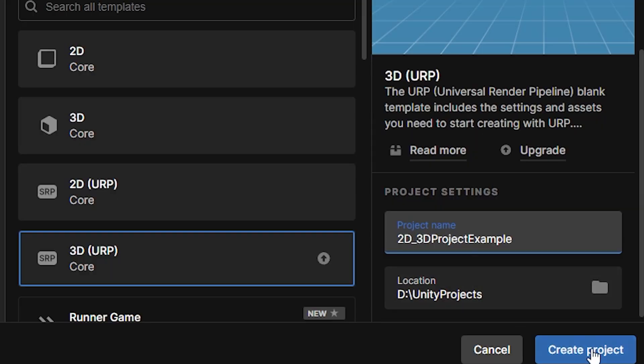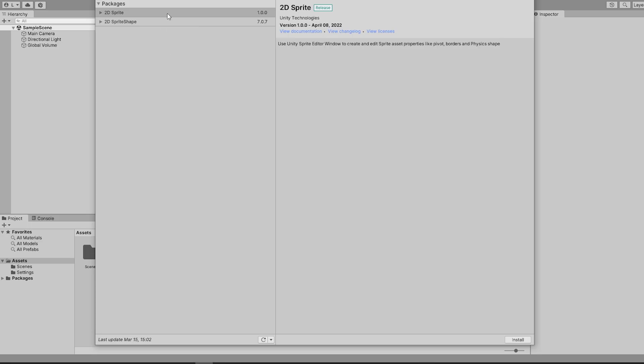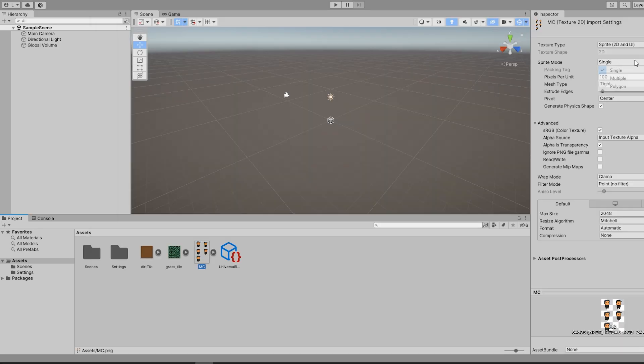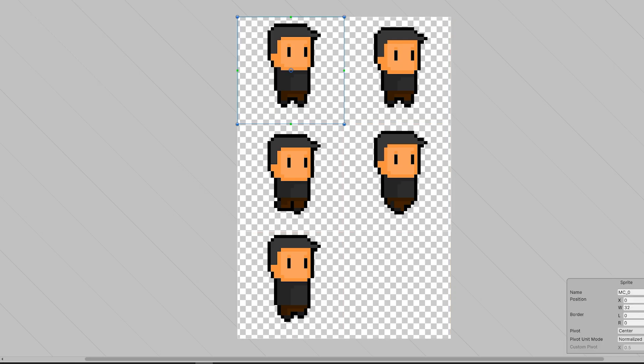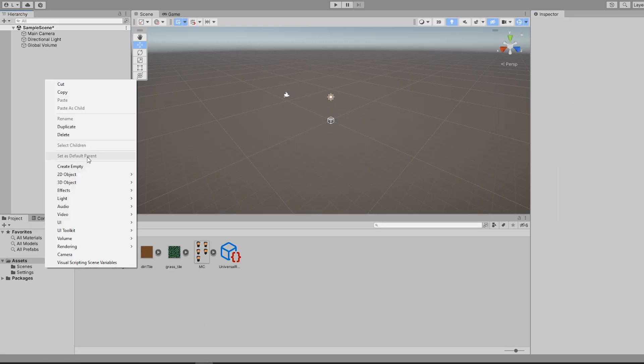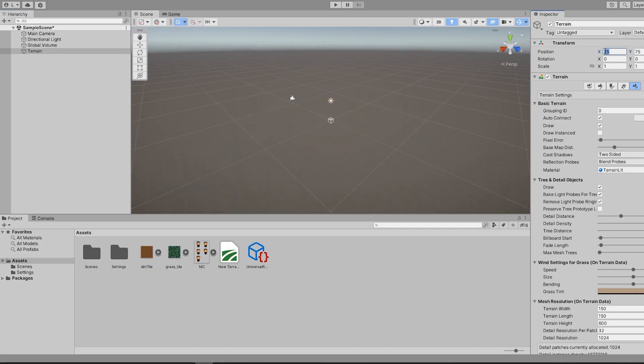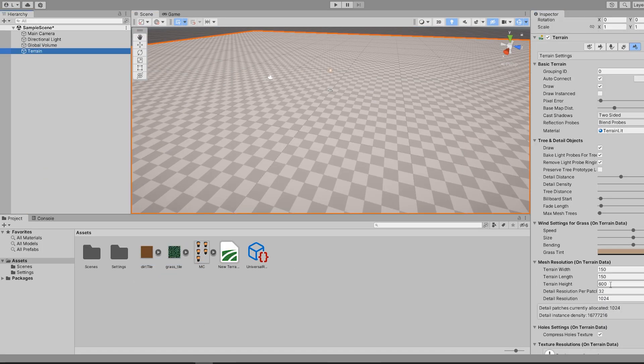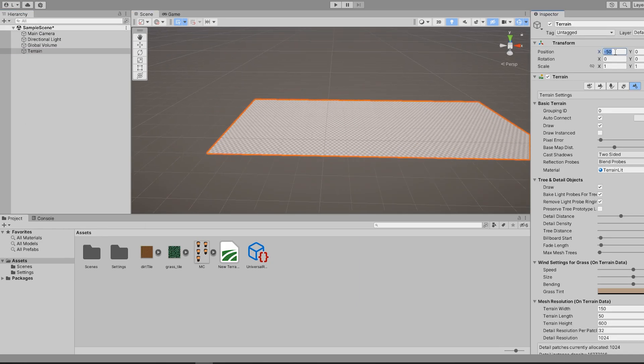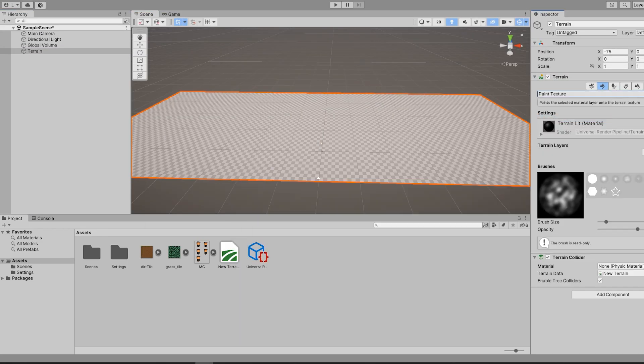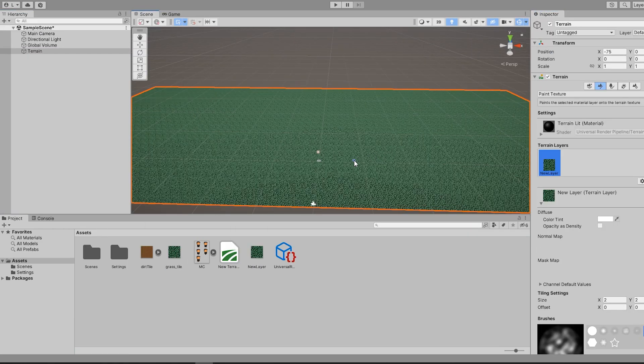Starting from scratch in an empty 3D URP project, I import the sprite package from the package manager, I then import my character sprites, some ground tiles, and set up a simple terrain. I could have just used a plane, but I opted for using the terrain for an extra dimension. Height.